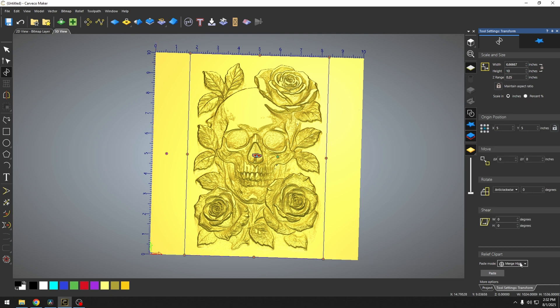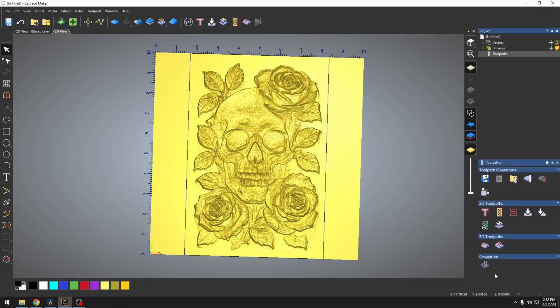We're going to go to merge low. And we're going to paste that down. Now basically what that height map did was it brought in all the textures from our photograph. And it merged it with our current raised up picture. And it gave us this much better looking skull.